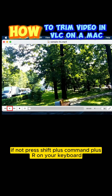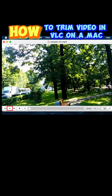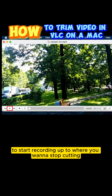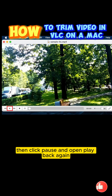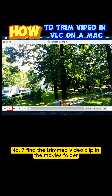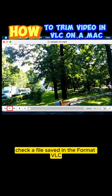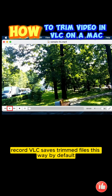Number 6: Click Play or press Spacebar to start recording up to where you want to stop cutting. Then click Pause and open Playback again. Click Stop to finish recording. Number 7: Find the trimmed video clip in the Movies folder. Check the file saved in the format VLC record. VLC saves trimmed files this way by default, unless you alter settings via the Preferences menu.